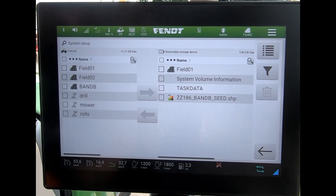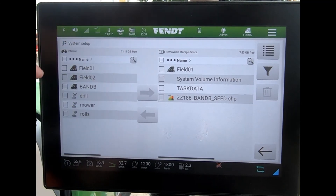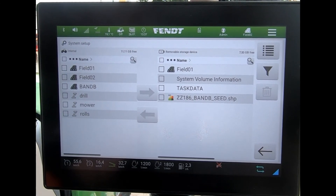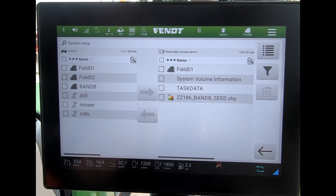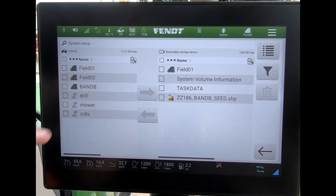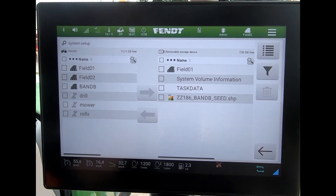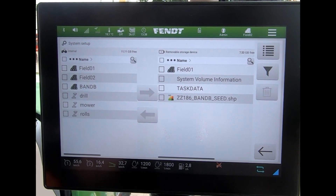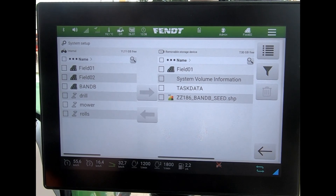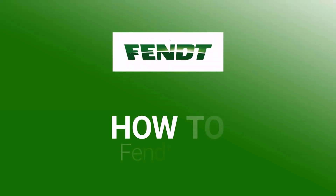Anything we can take off this screen we can put onto the old NTO1 10.4-inch terminal, and vice versa — we can bring in field data, waylines, boundaries, and implements by name and dimension from the NTO1 10.4-inch terminal onto the new screen as well.